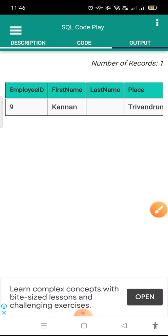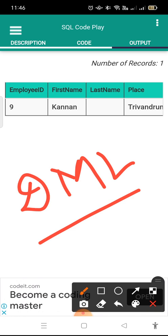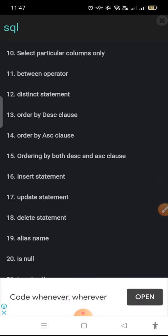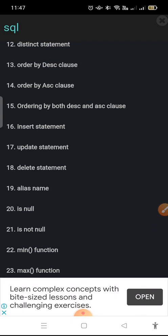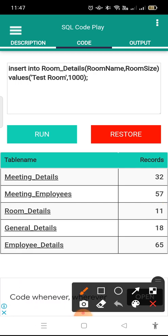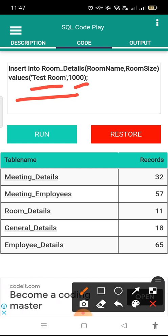This app can be used for DML queries — to run and test DML queries, this is a wonderful app that one should use. In the description you will get various commands. For example, I have shown you how to use the INSERT command. The INSERT command is given like: INSERT INTO RoomDetails, and in that they have mentioned the room name as well as the room size, with values like 'test room' and 1000.